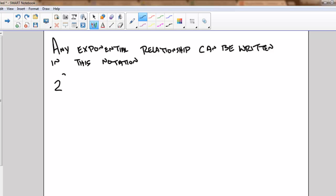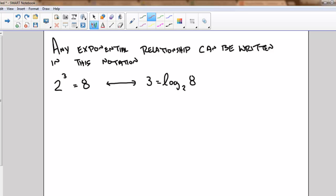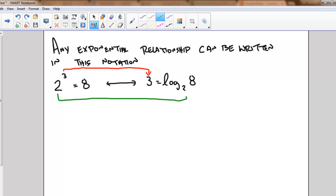For example, I know that two to the power of three equals eight. I could write this as a logarithm by saying that three equals the logarithm base two of eight. So the exponent becomes our answer, the base stays the base of the logarithm, and the result of the exponential becomes what we evaluate the logarithm at.